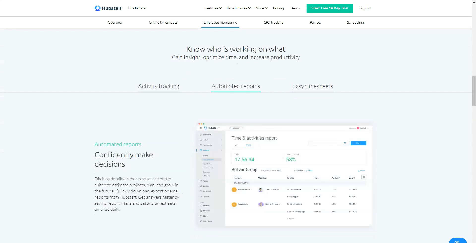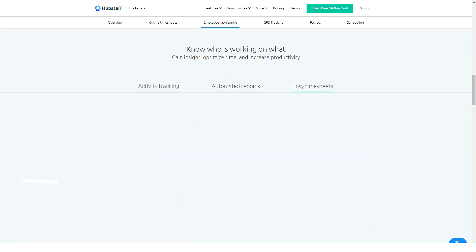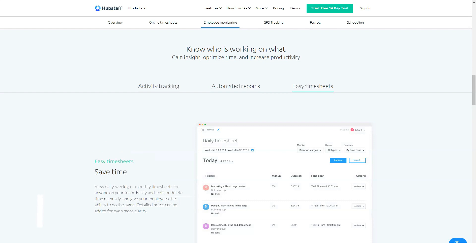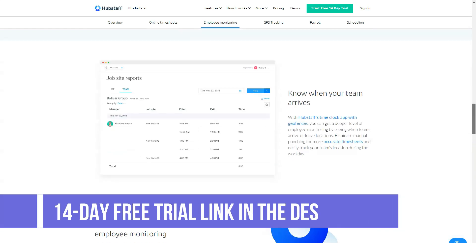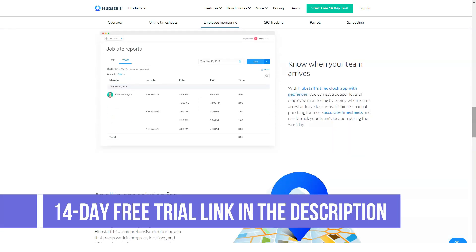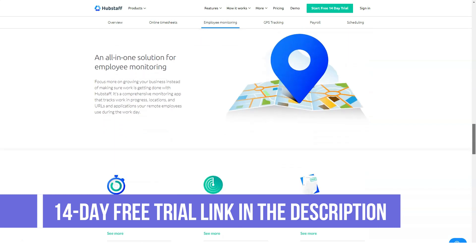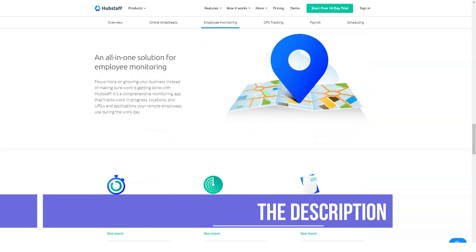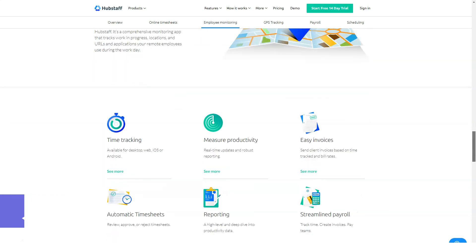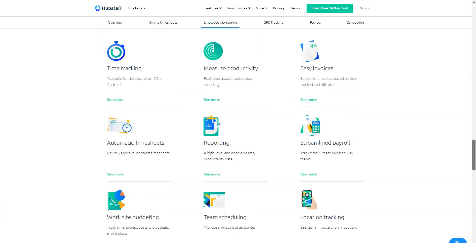You'll know how long they spend using each program. You can get a quick glimpse of which applications are used most often, as well as see when the application is used when time tracking is running.